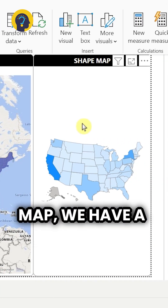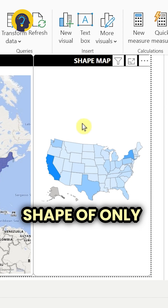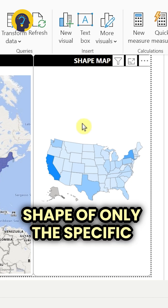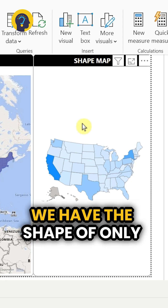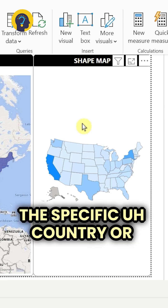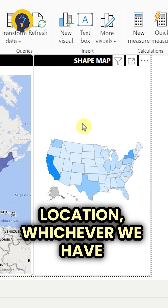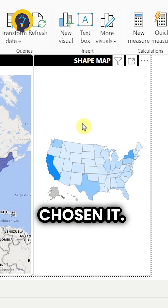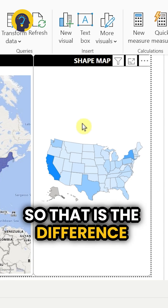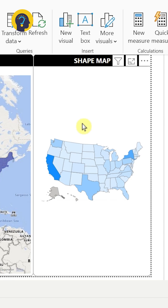When it comes to the shape map, we have a shape of only the specific state or country or location, whichever we have chosen. So that is the difference between these three. Thank you.